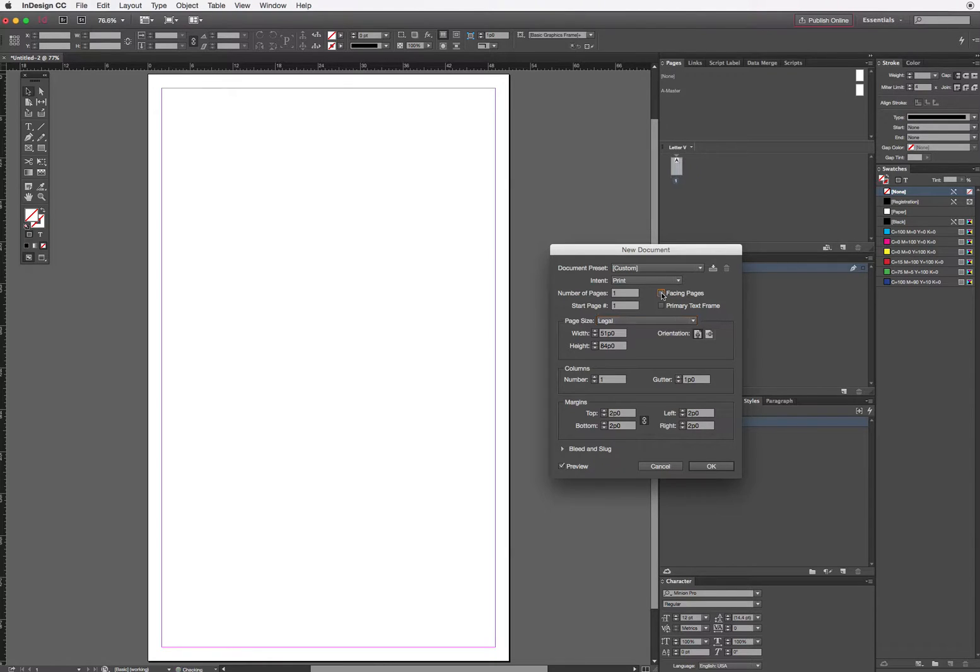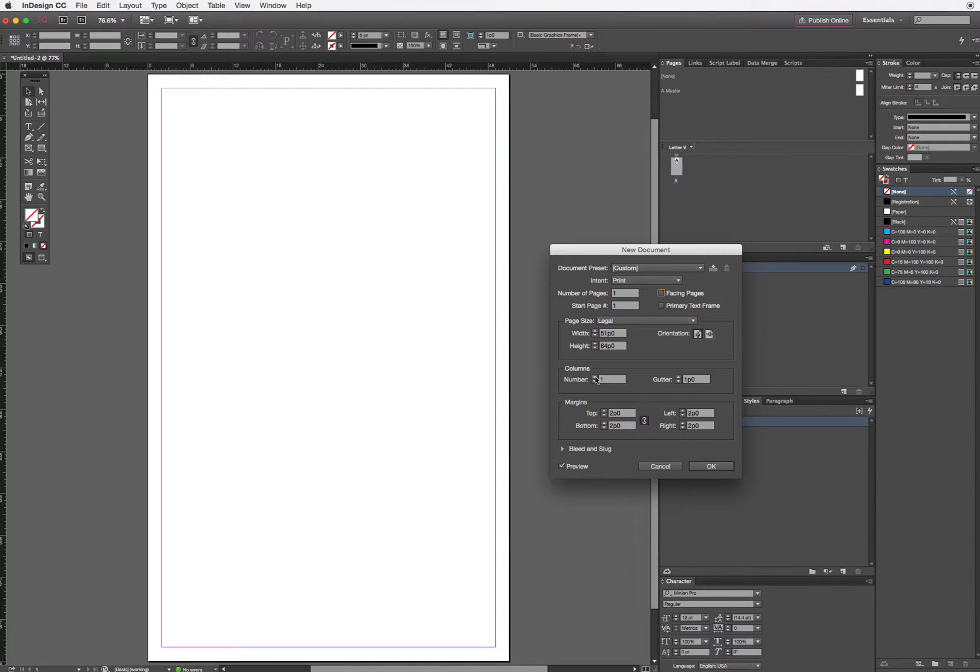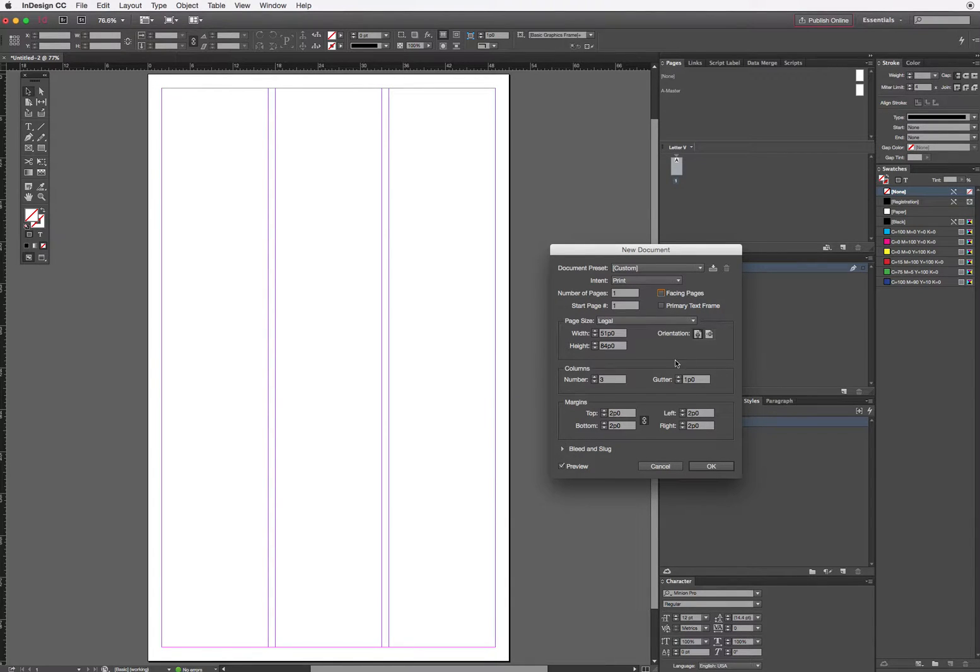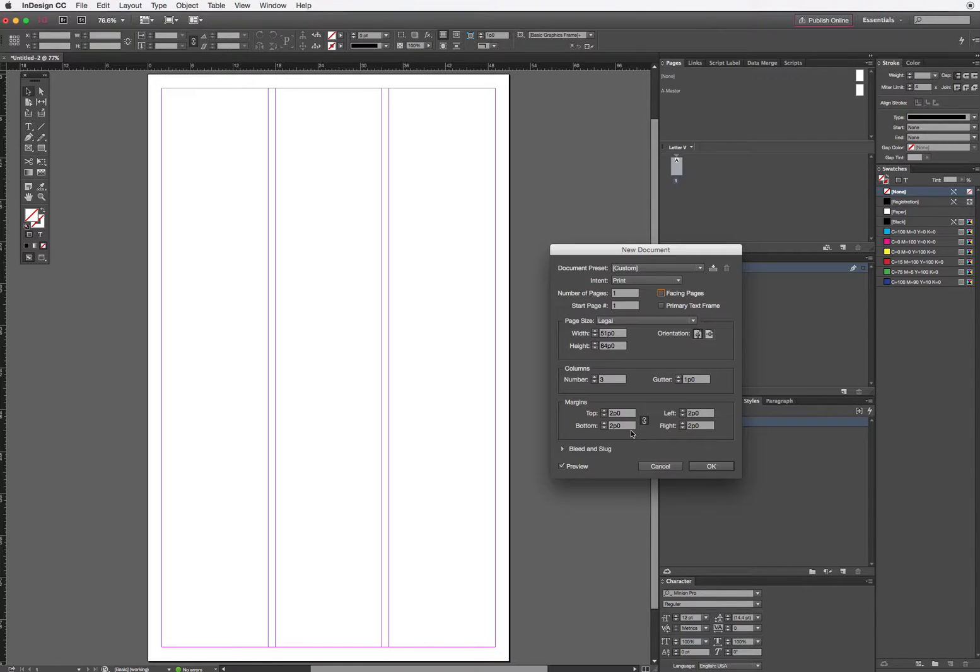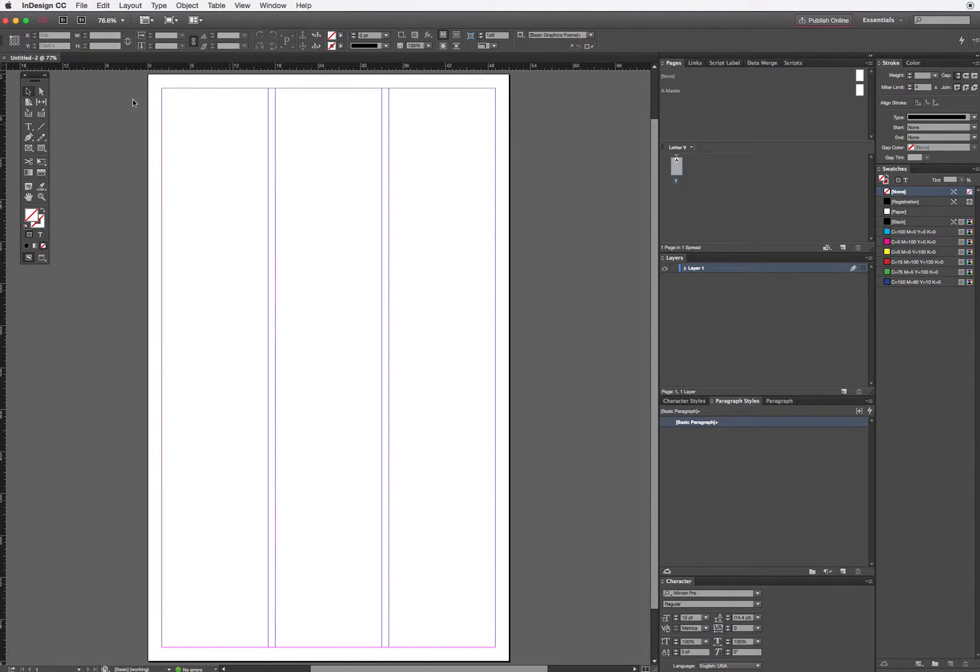I need to uncheck Facing Pages. I need to set the number of columns to three. I'm going to wait until I set this up to change some other things, so for now I'm just going to click OK. There we go, I've got my page all set up.